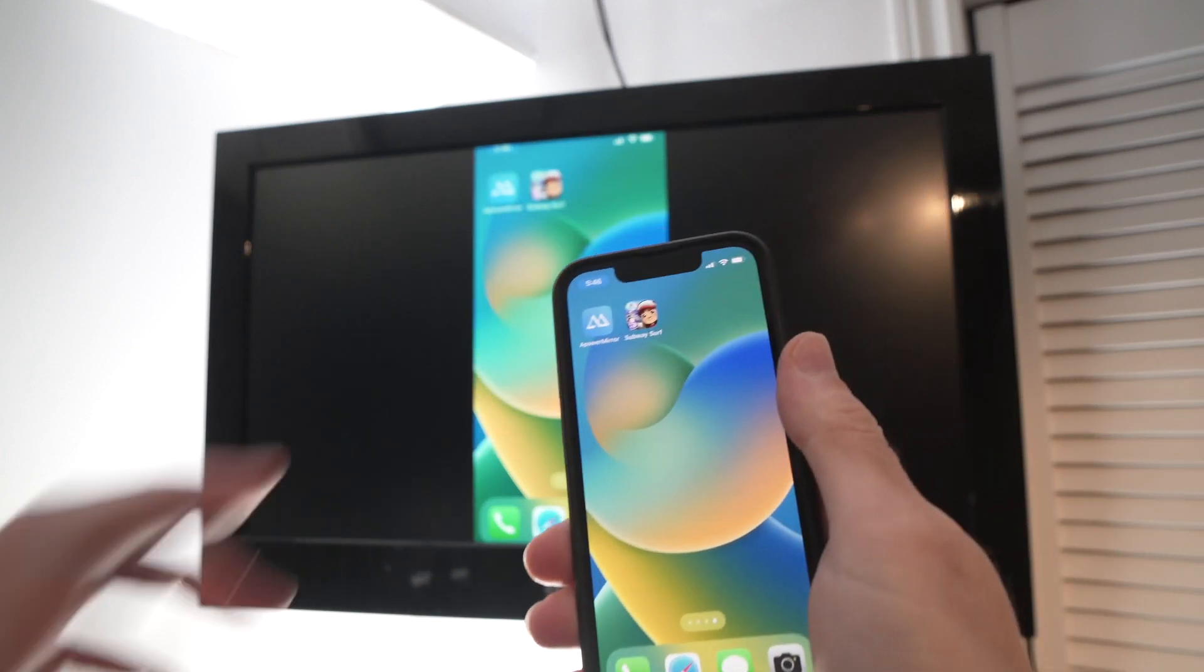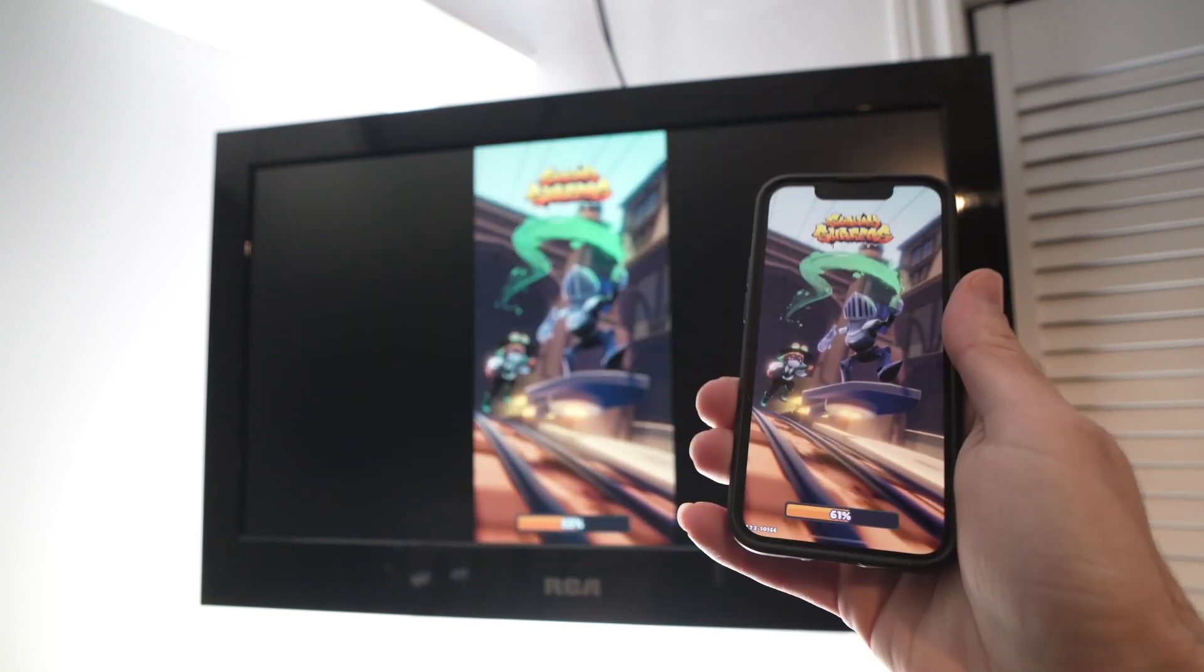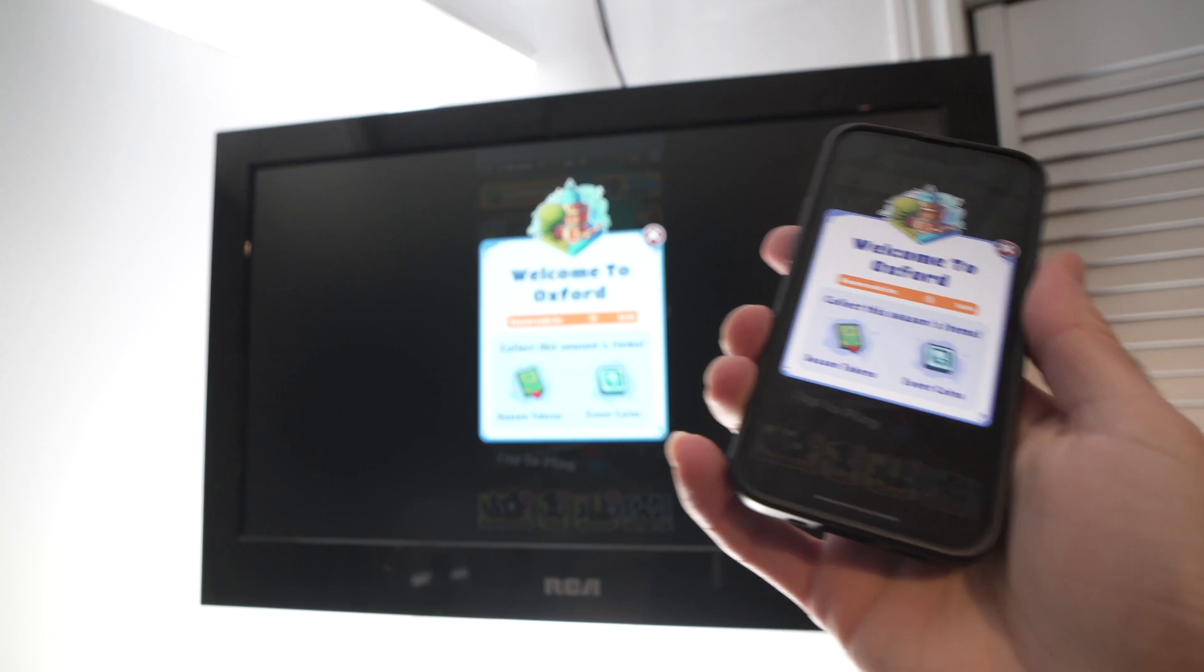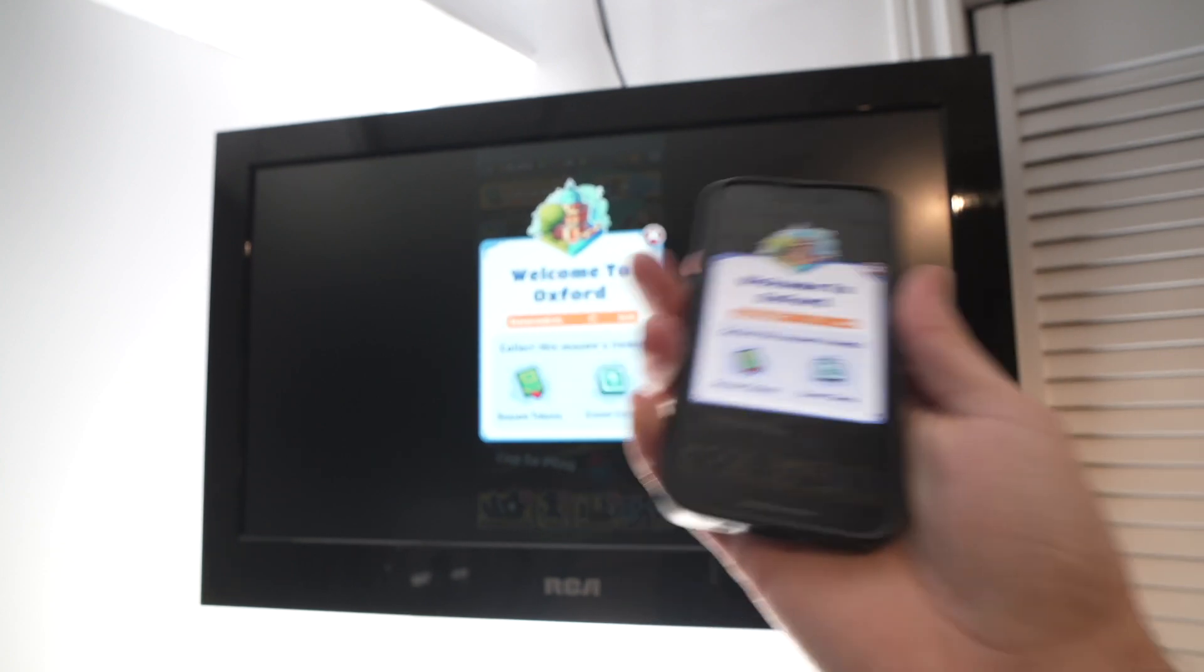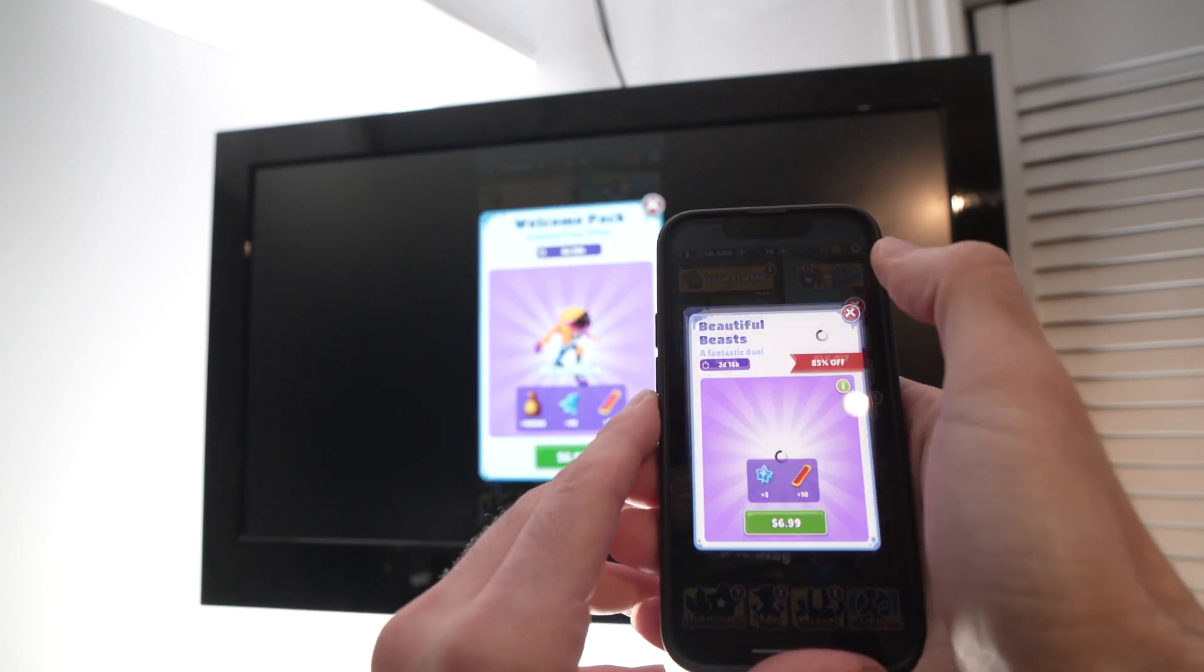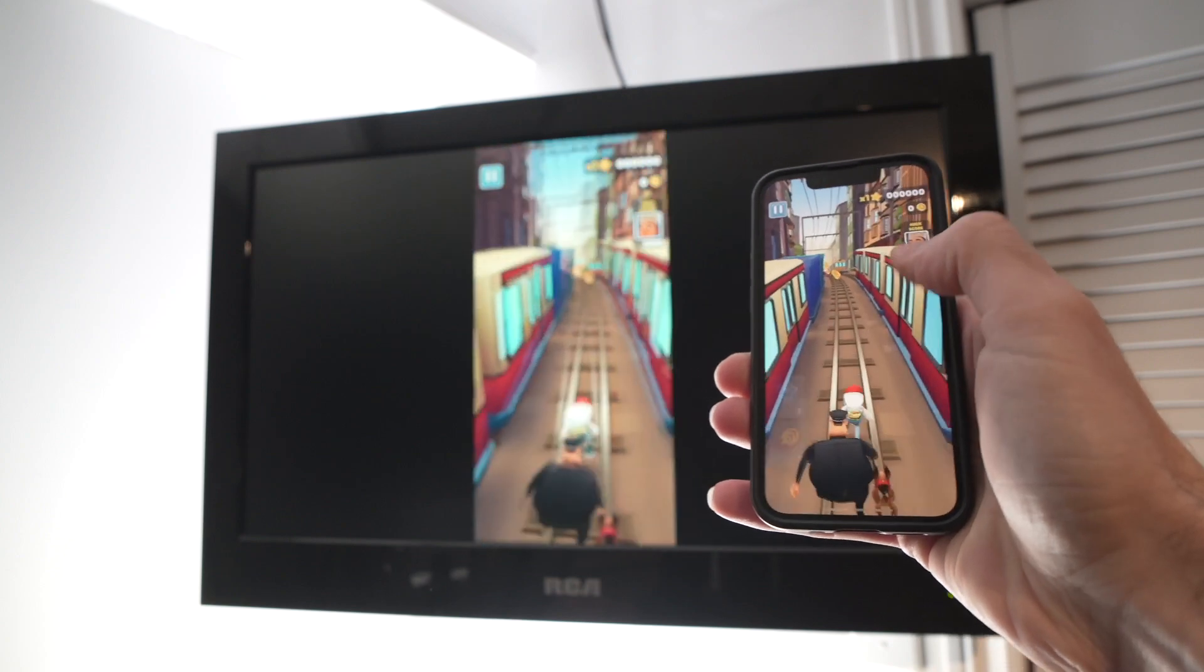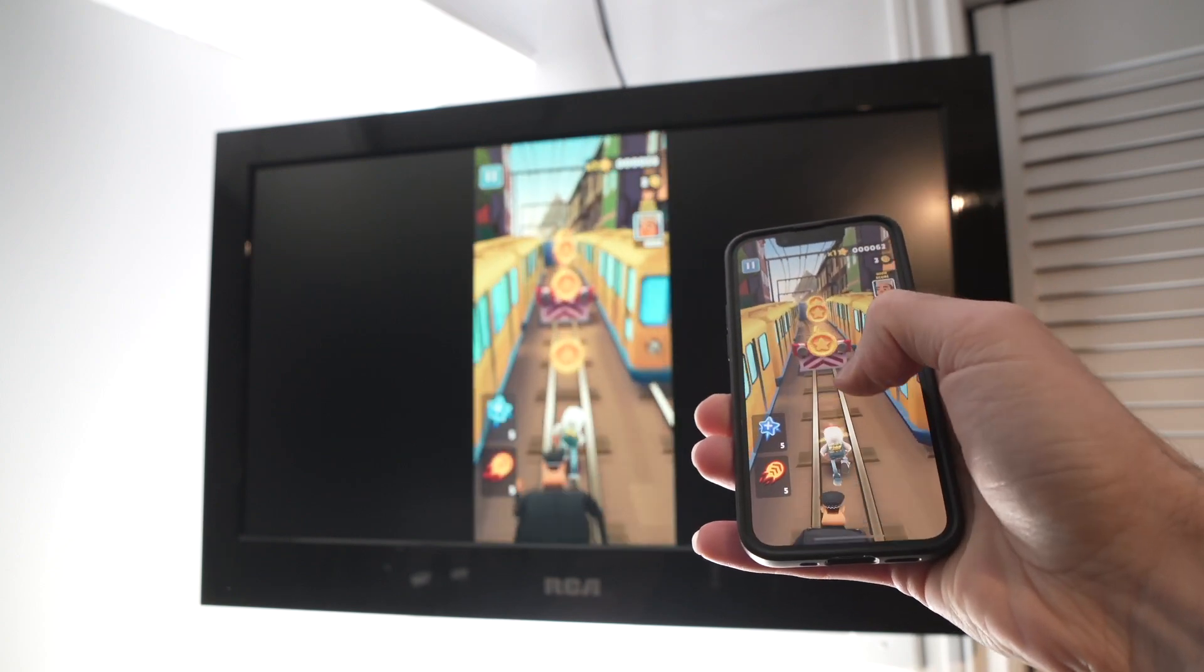You can even play games. Depending on how fast your internet is, this will determine how much lag or how little lag there is between what's happening on your screen and what's happening on the TV. So you see everything works.